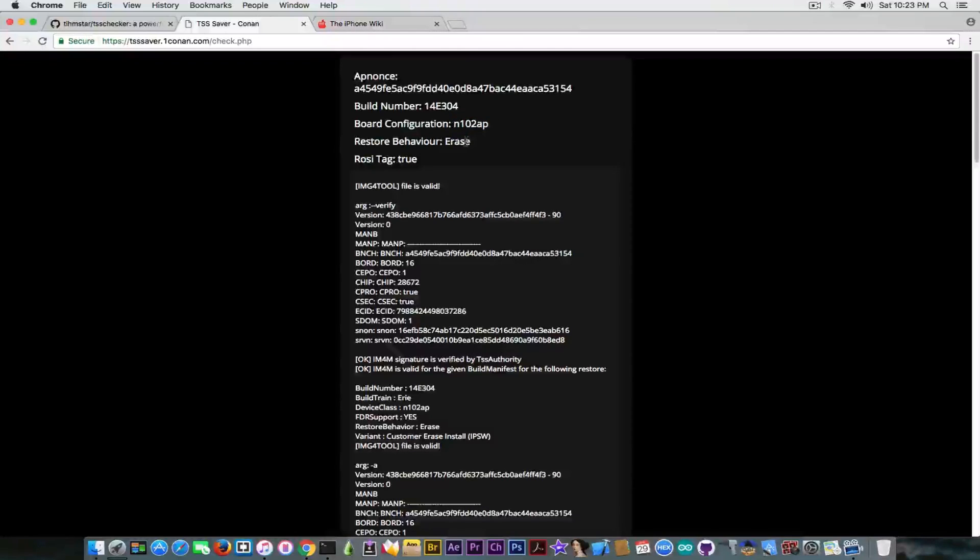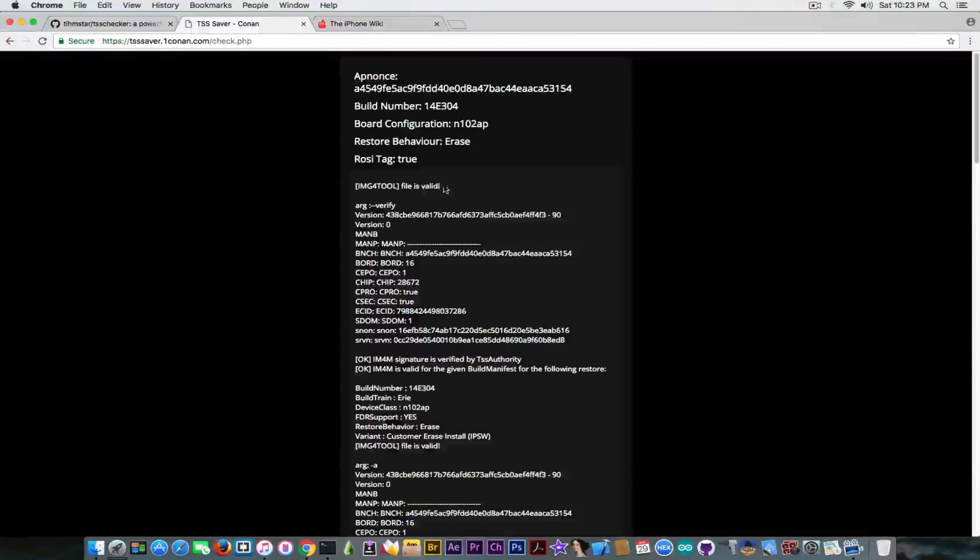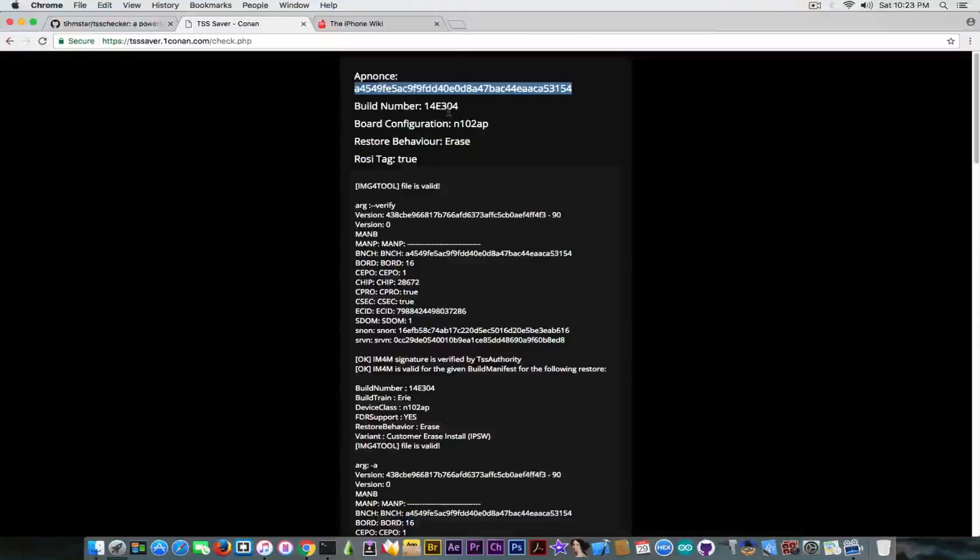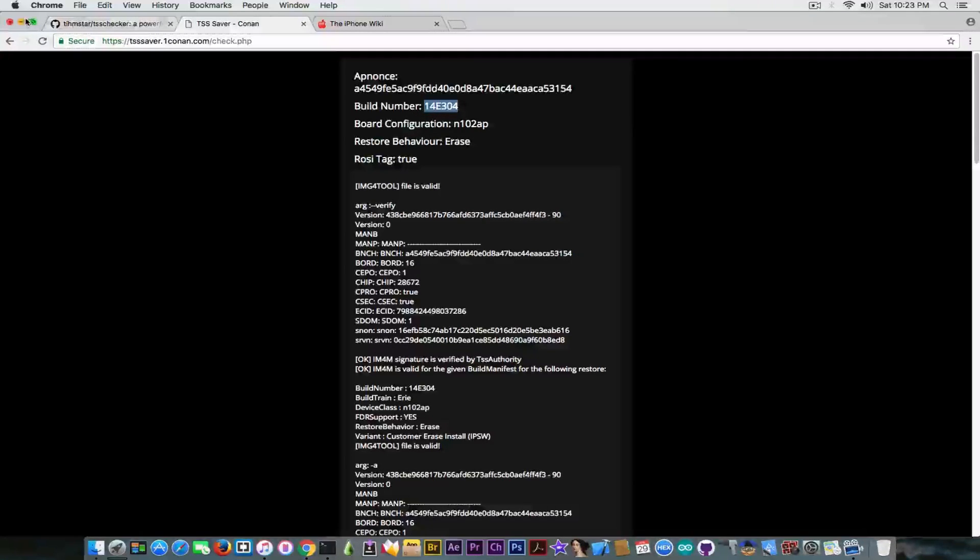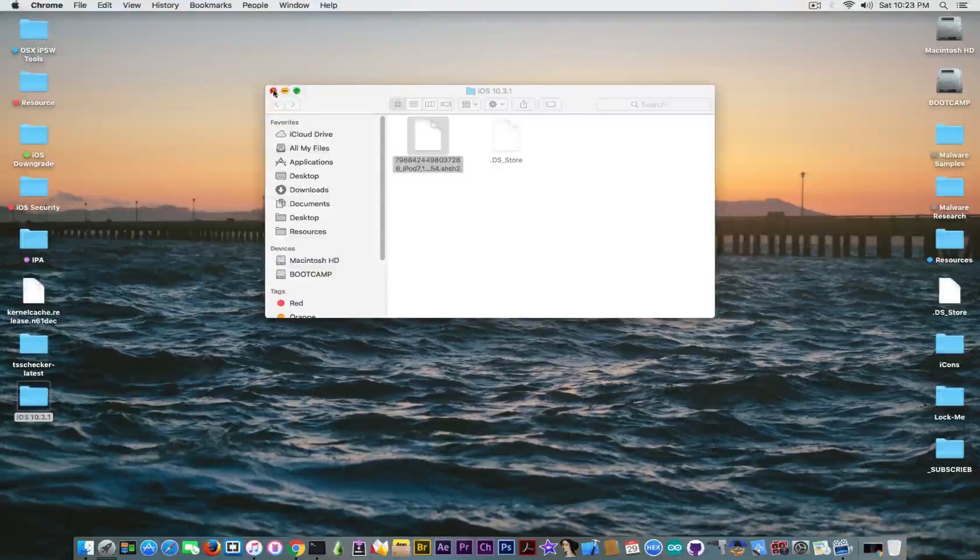So as you can see the board configuration that you need to pay attention for. The restore behavior, it's erase, so it's okay. And it says that it is valid. And this is the app nonce we're going to need to be generated. And this build number confirms the fact that it's indeed iOS 10.3.1.